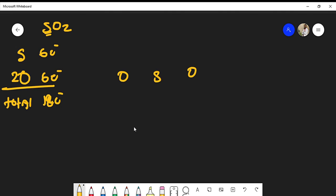Now, sulfur is one of those atoms that can have an expanded octet, so we shouldn't be surprised if sulfur has more than eight valence electrons around it. Oxygen, on the other hand, follows the typical rule that eight electrons must be in its shell.